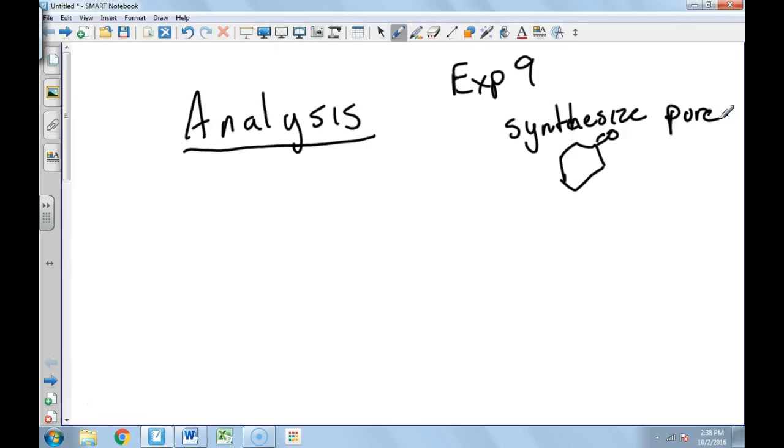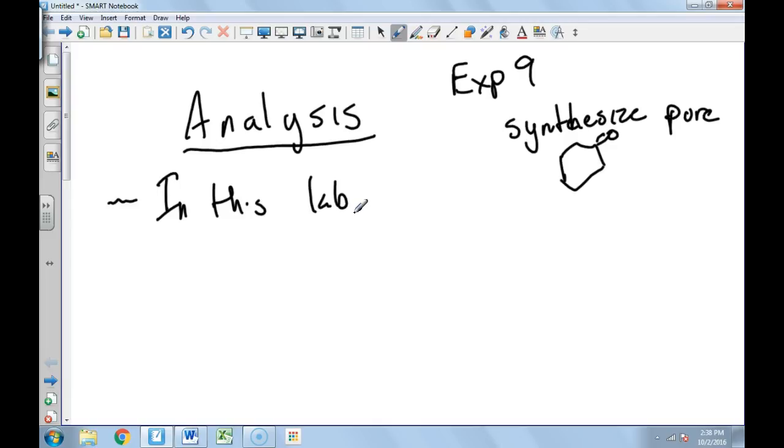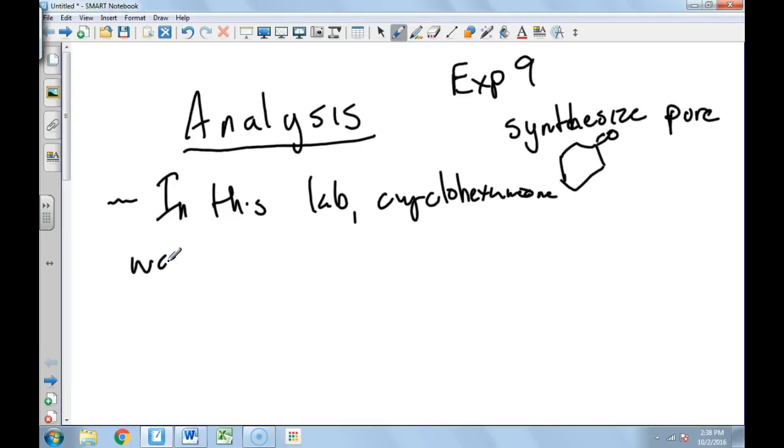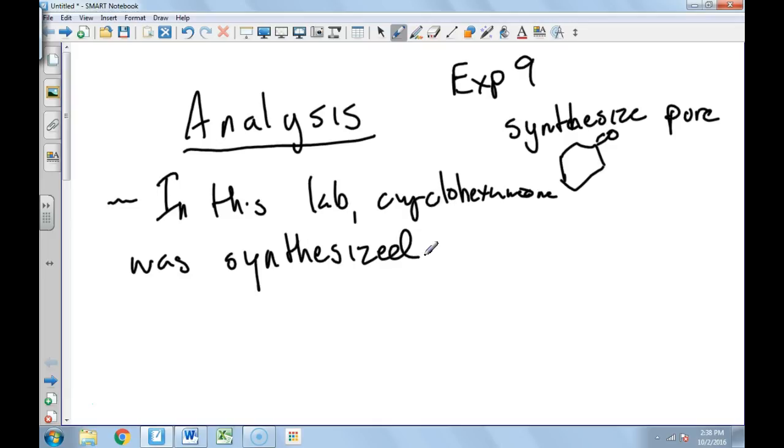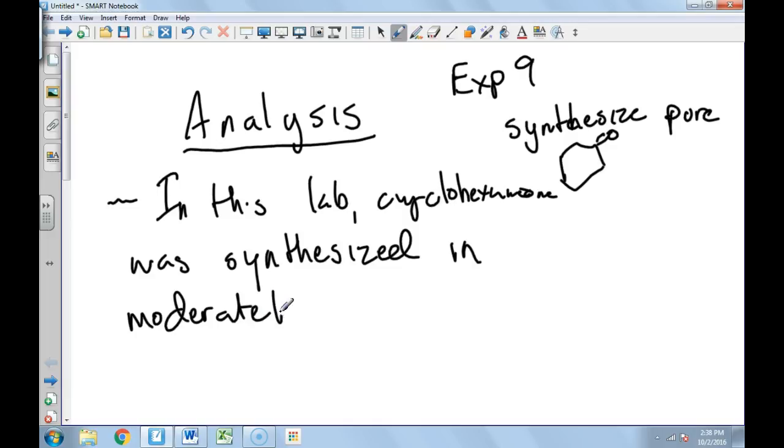Okay, so I would say to start this off, I would say in this lab cyclohexanone was synthesized in moderate purity.